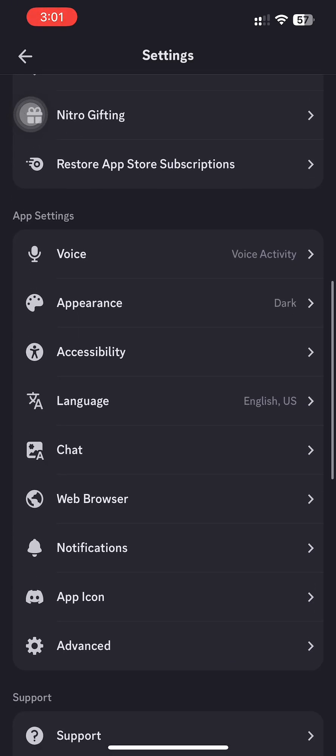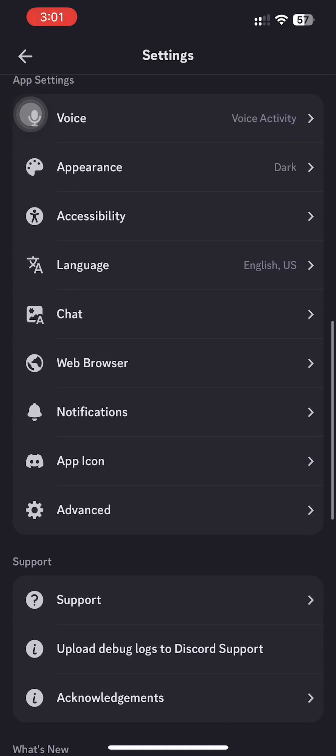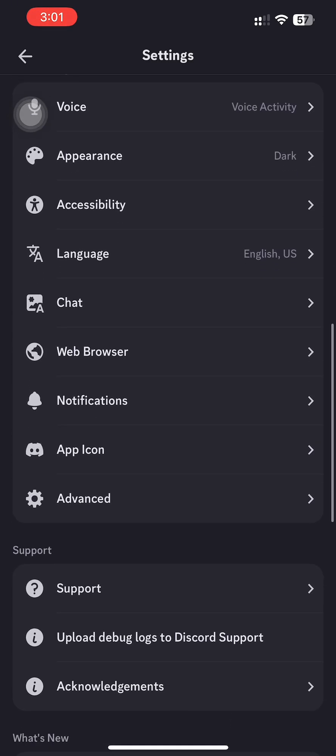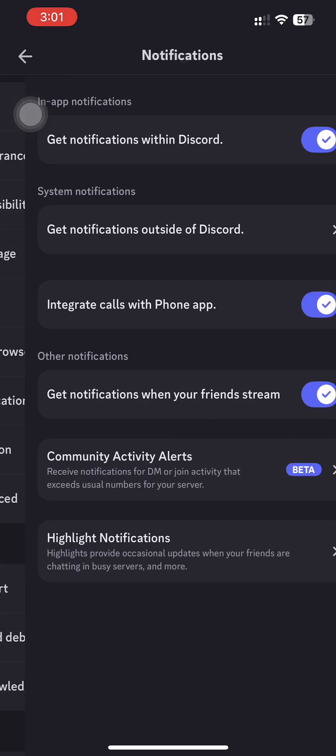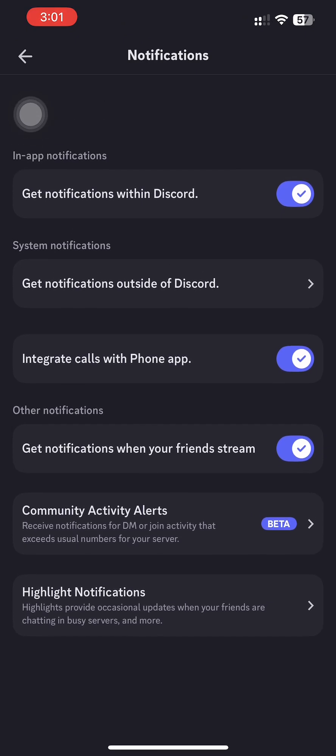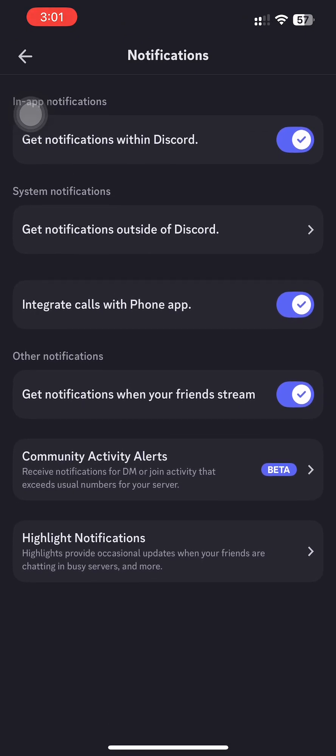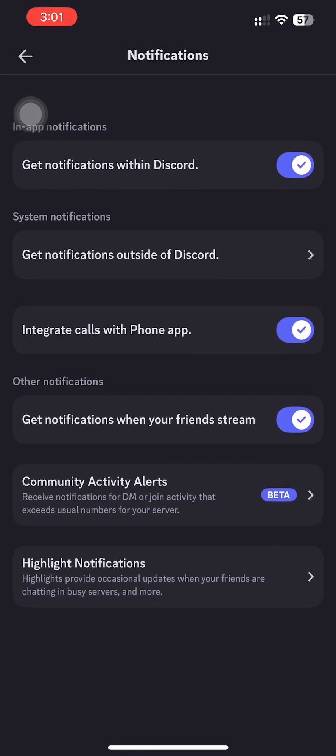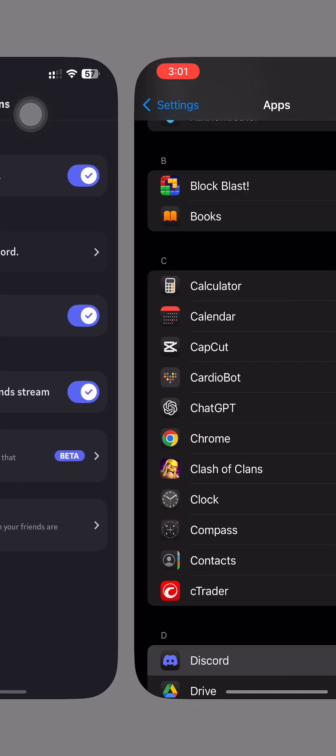Then go to settings and scroll down to notifications. Then press get notifications outside of Discord.